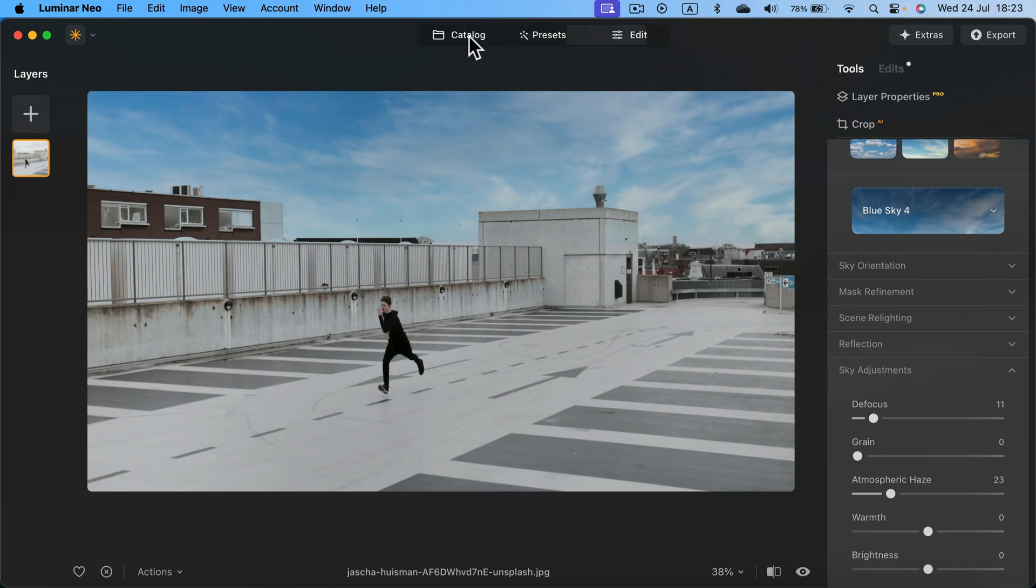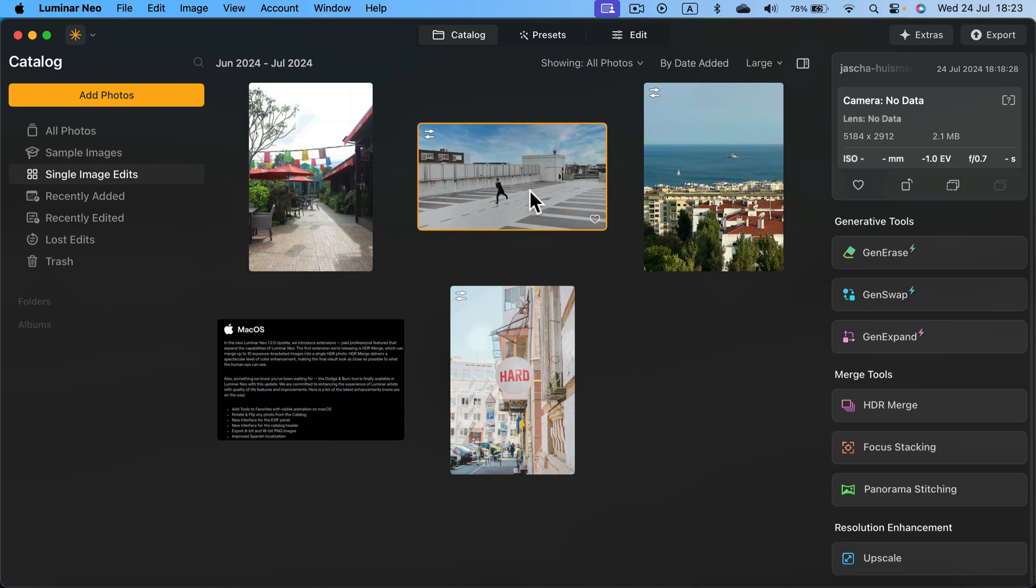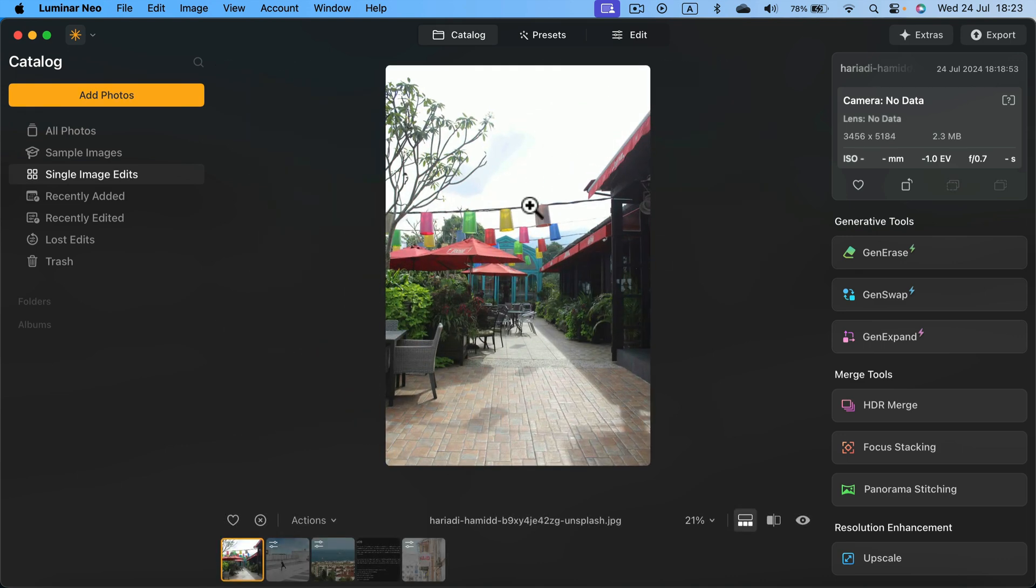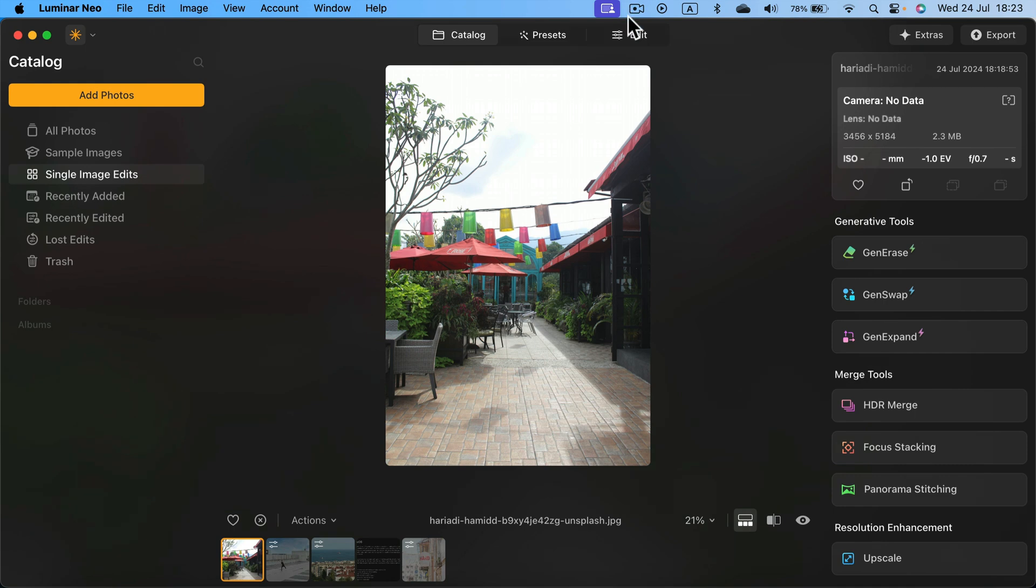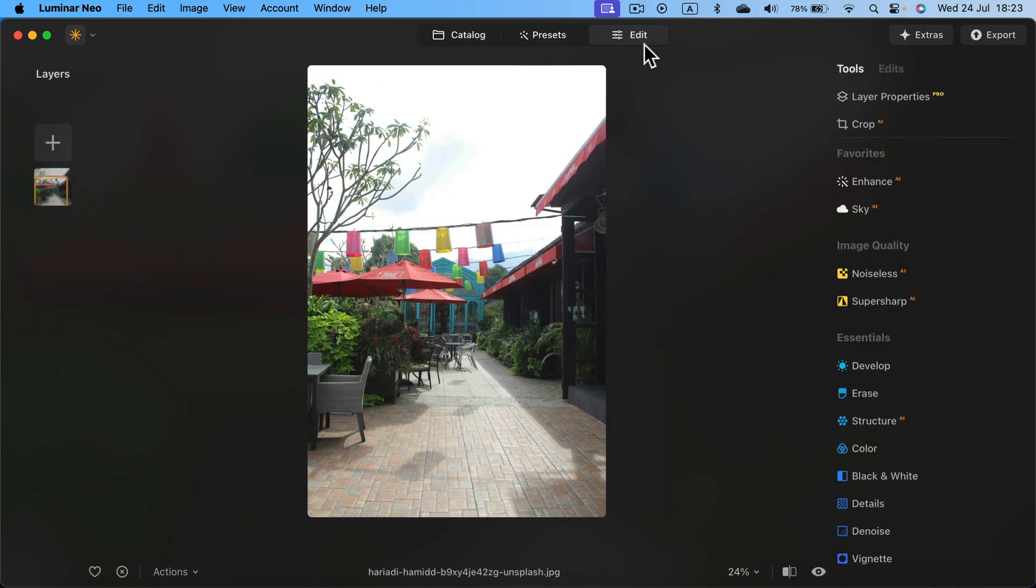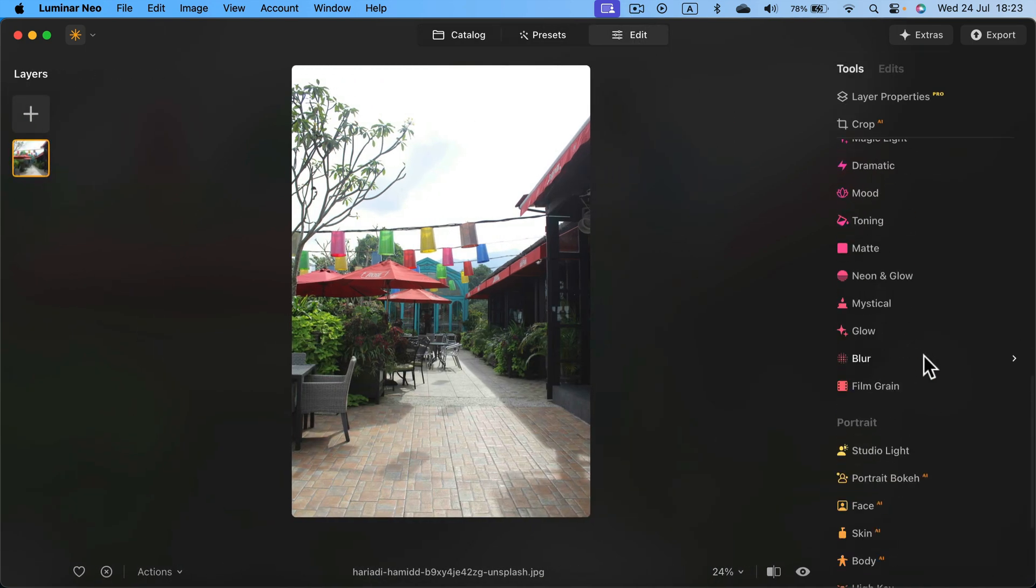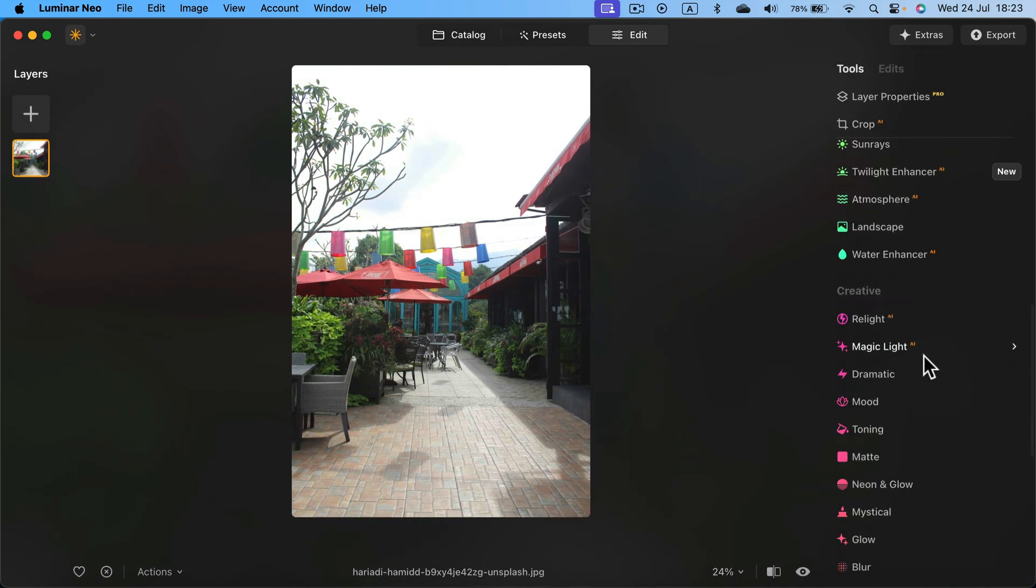Let's go back to the catalog and try it one more time with this image. So now I click Edit again and search on the right side for sky.